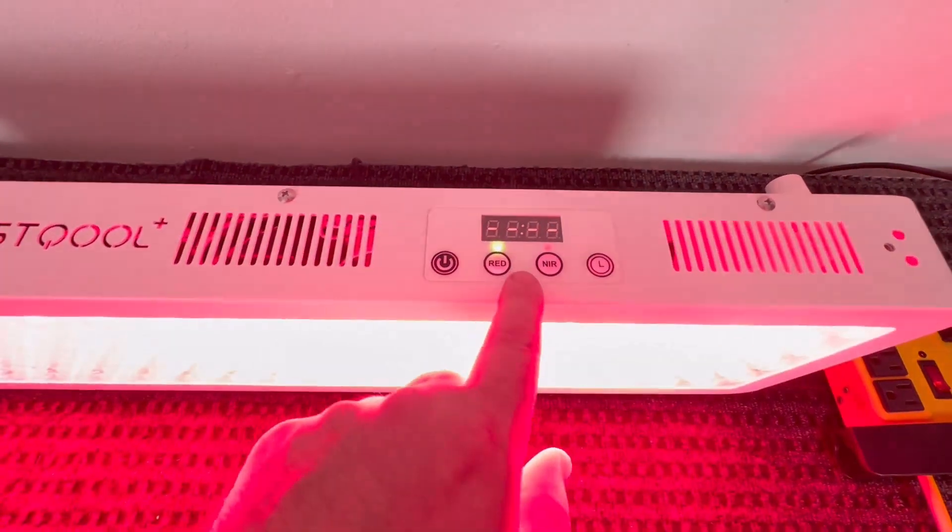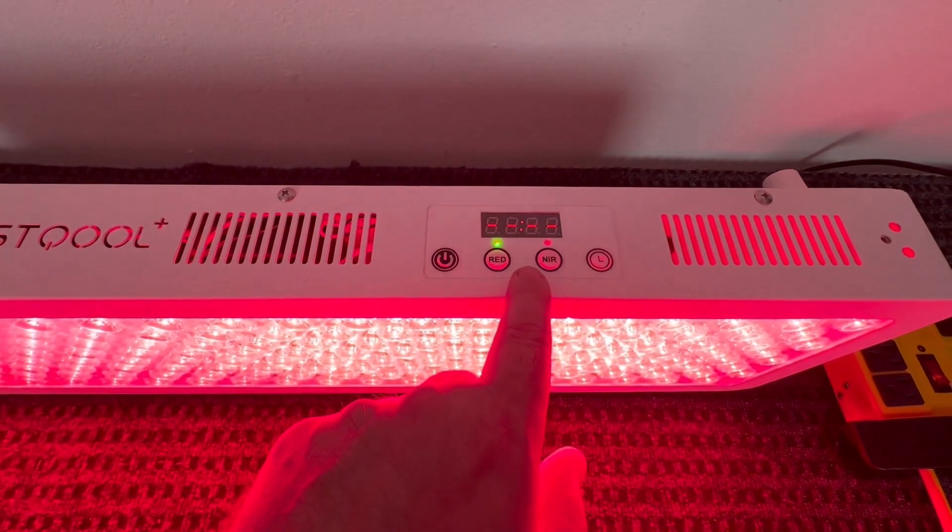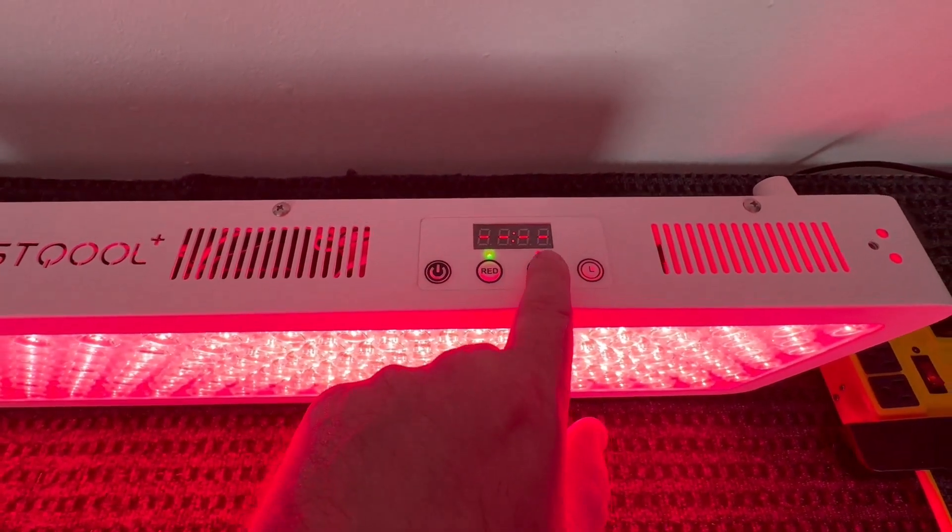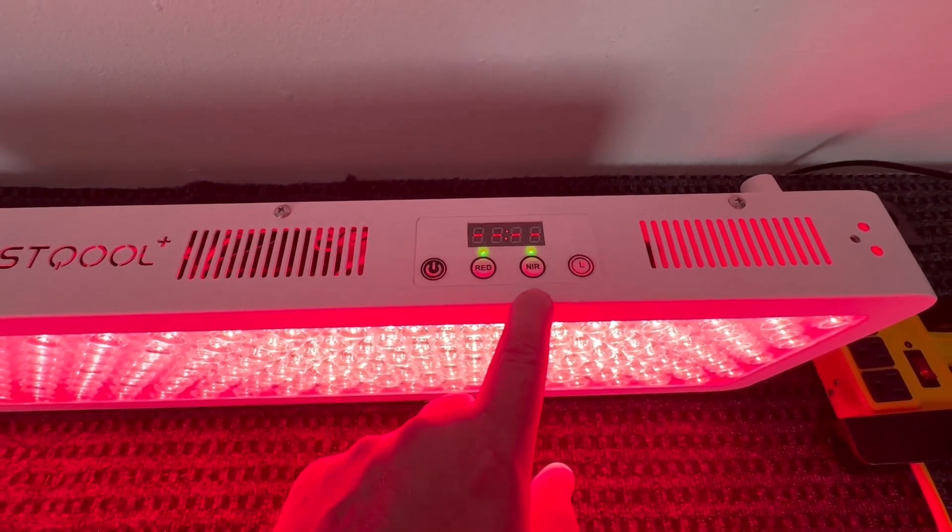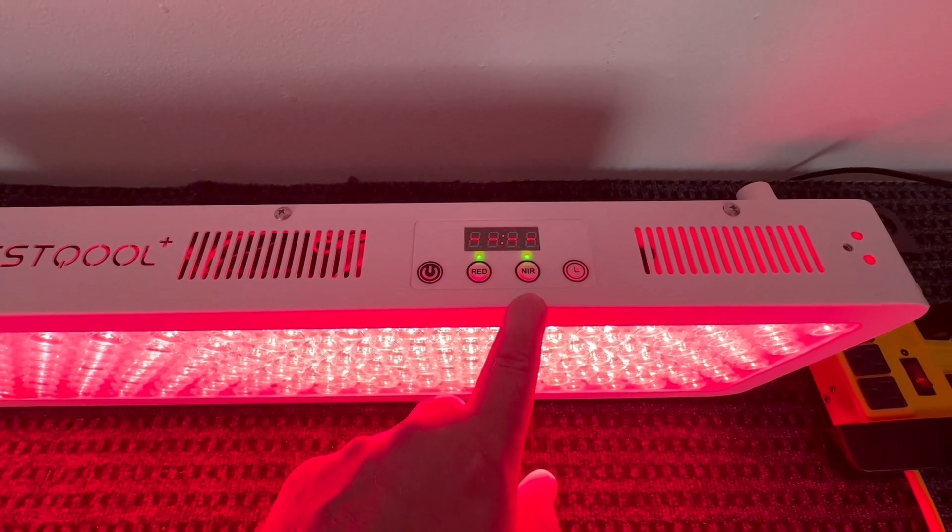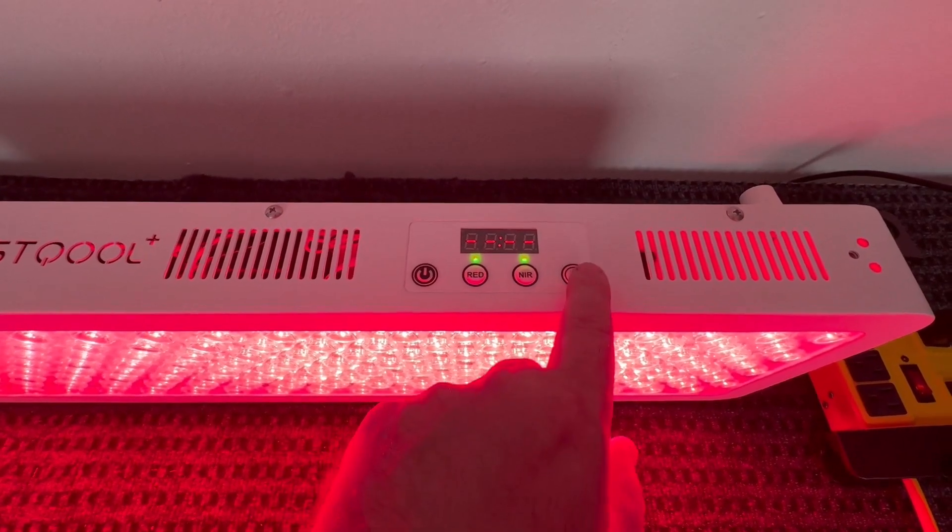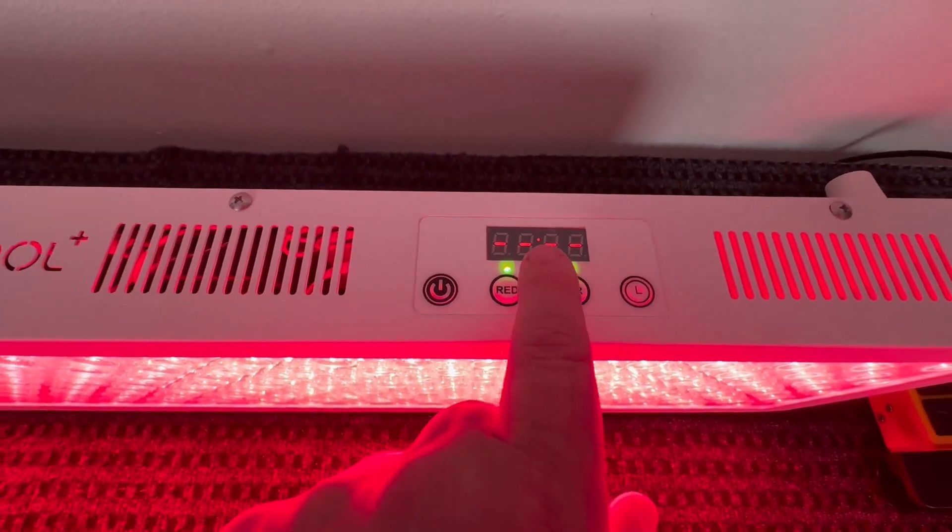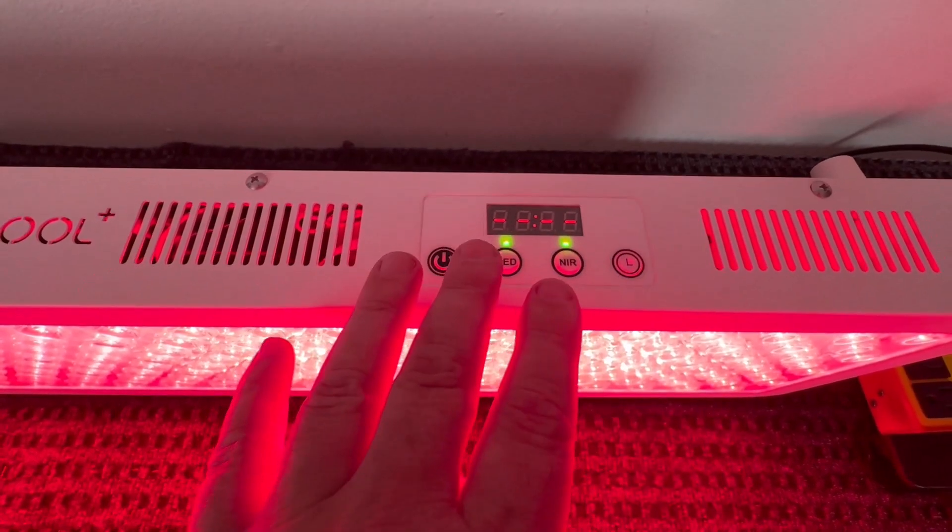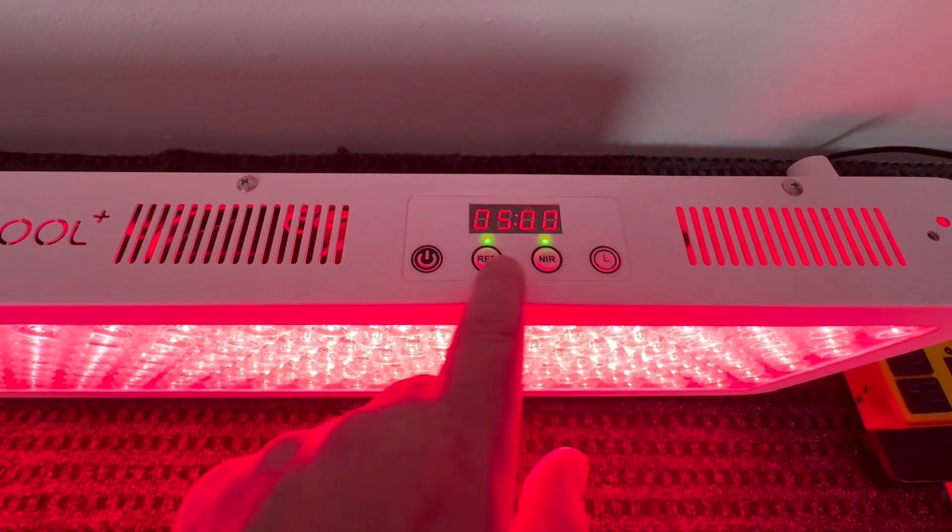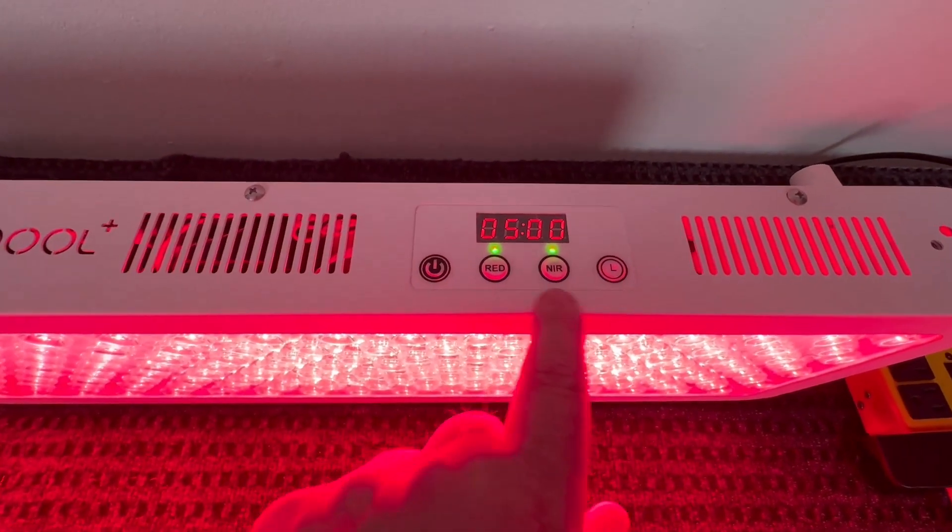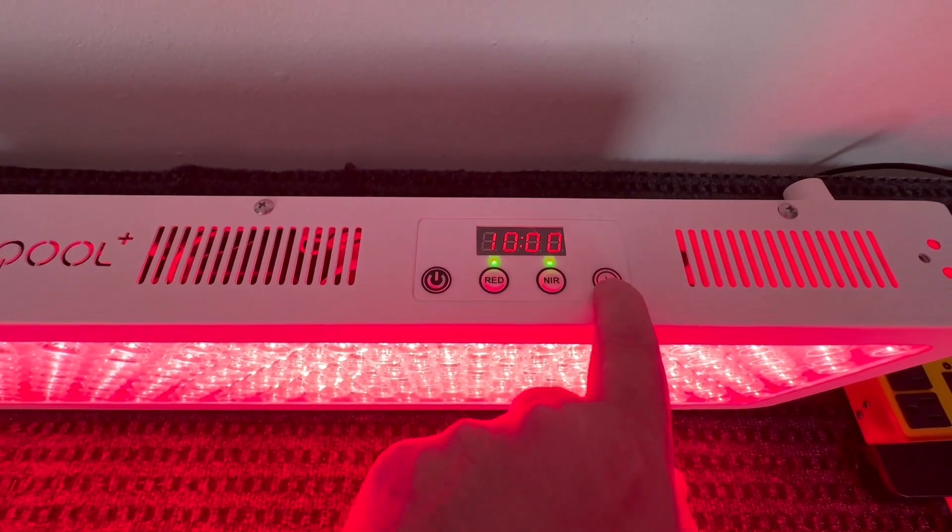And then if you want this one you can click that, so the near infrared right there. And then you can set your time, so now currently I have zero so it's just completely on, but you can actually set a timer. So there's five minutes, then it cycles to 10, to 20, to 30, 45.